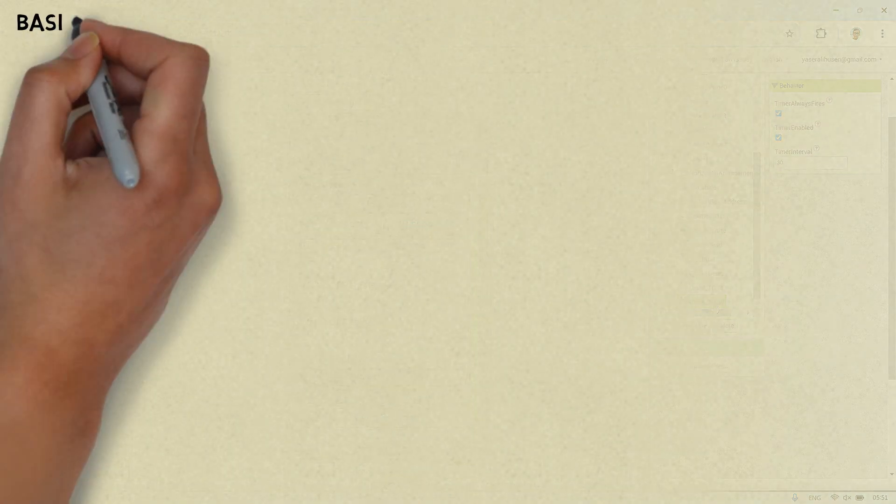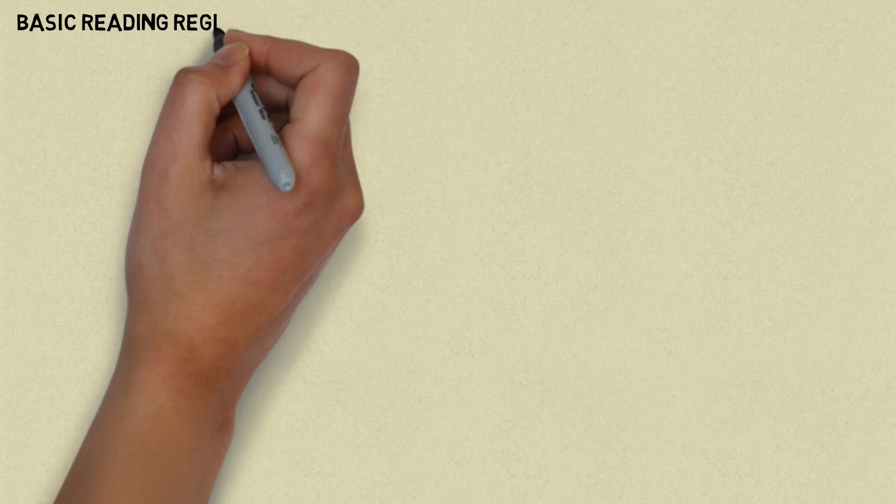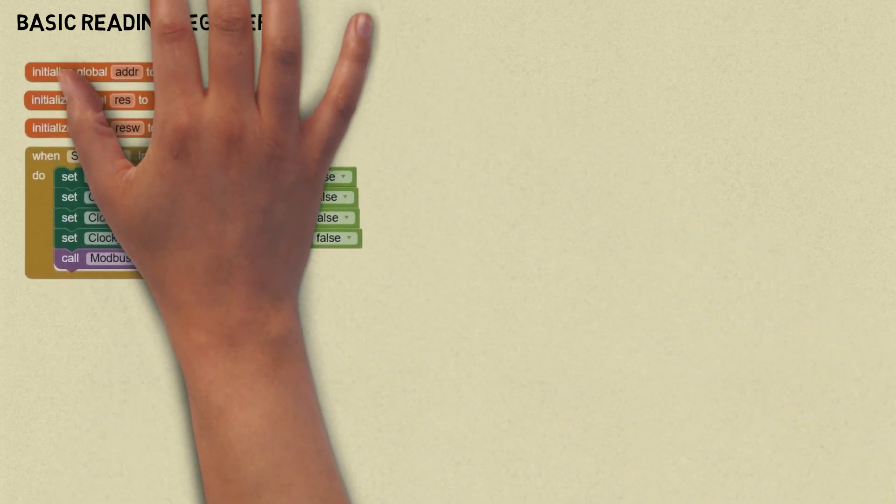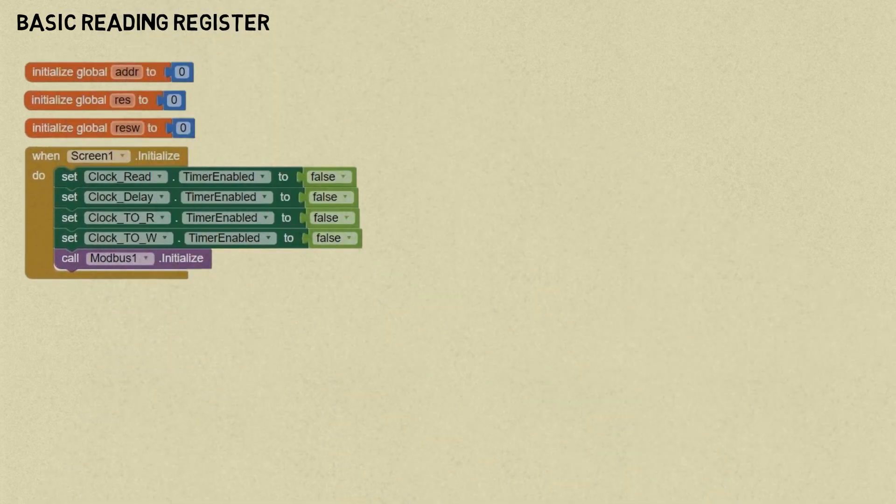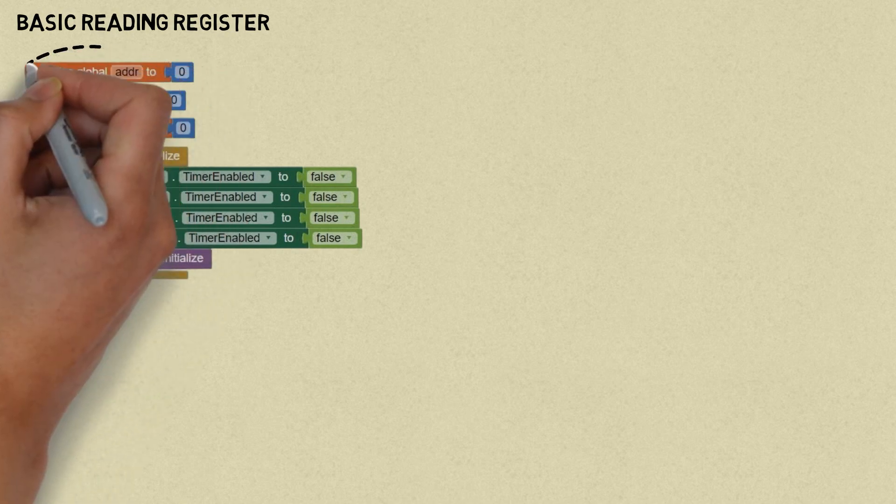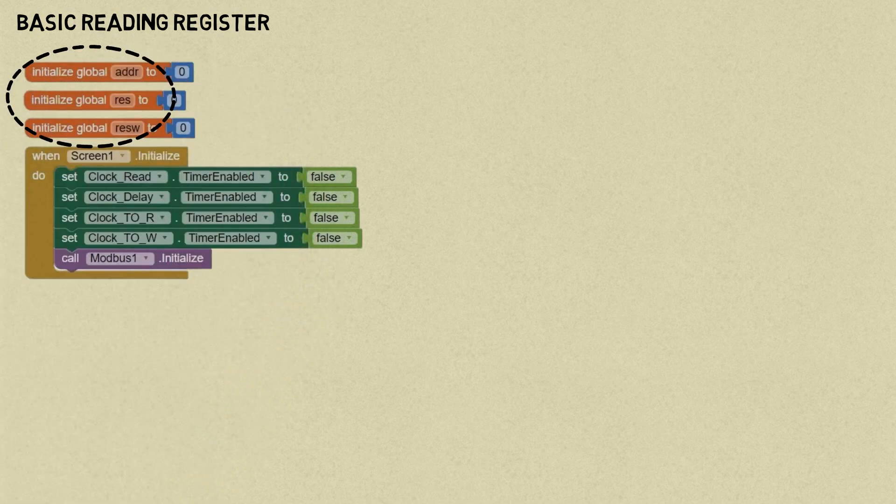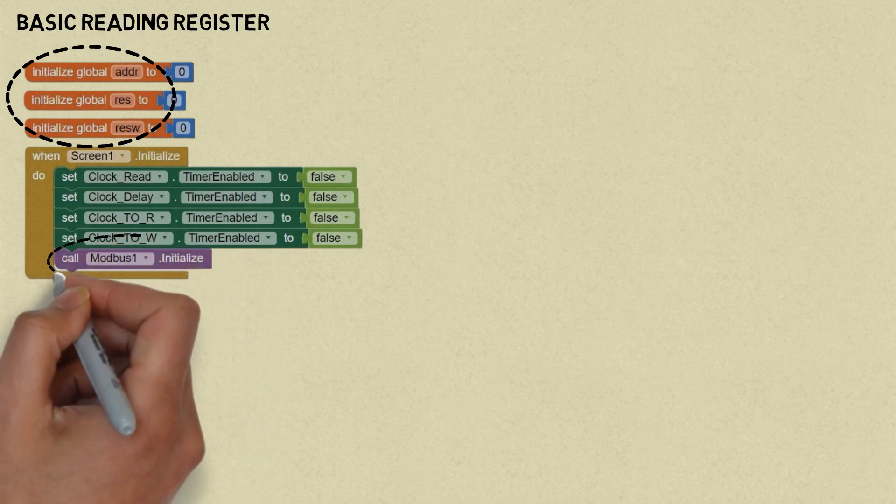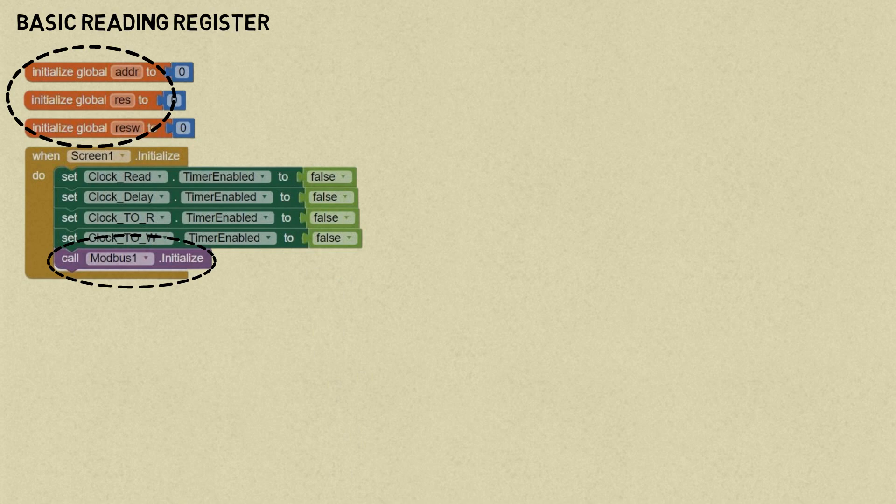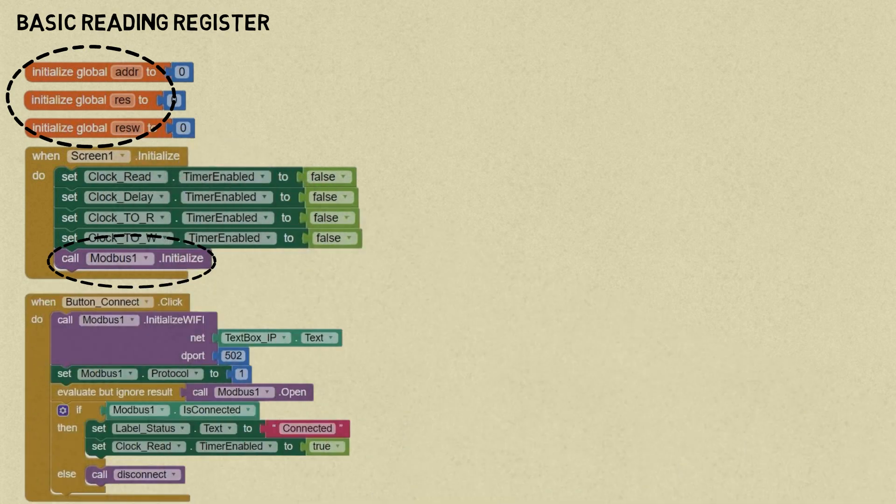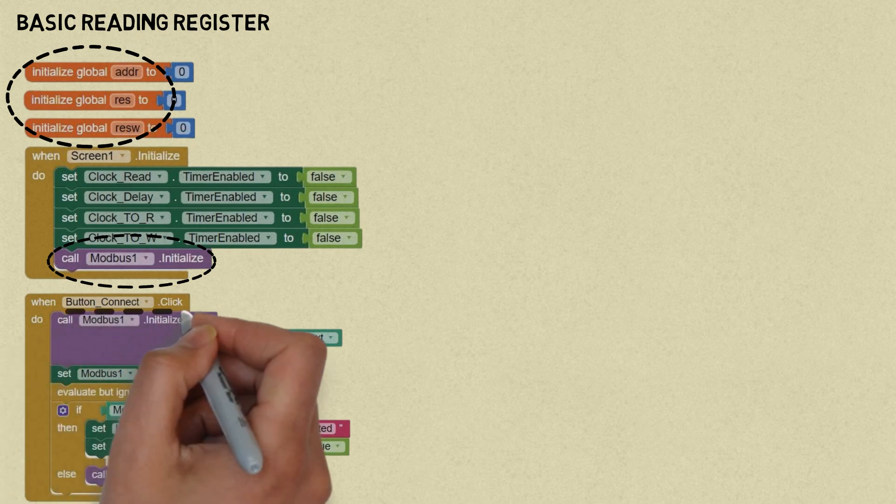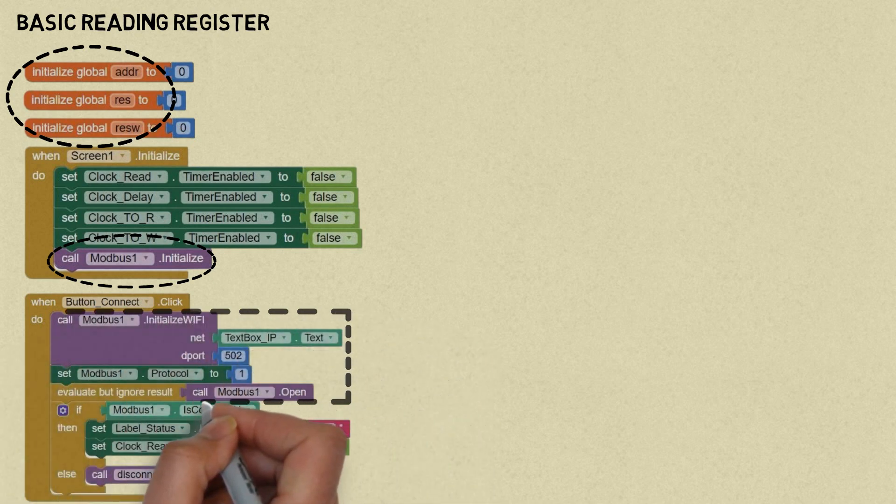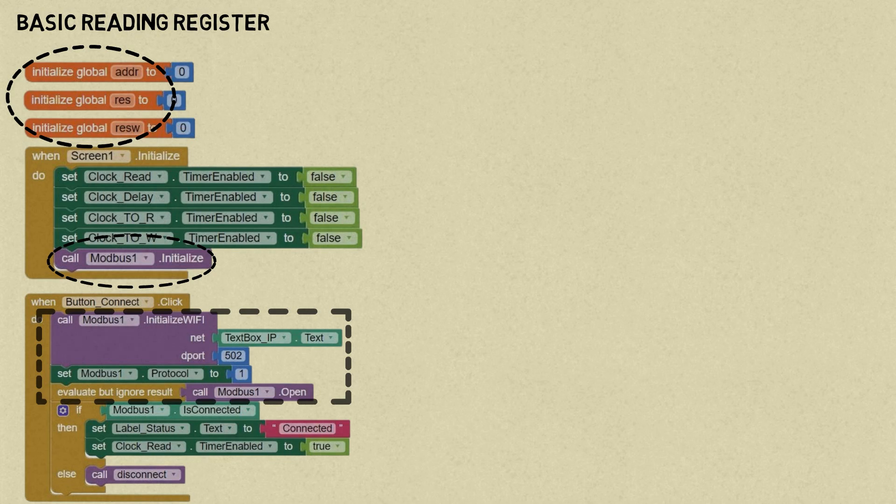This is the basic process for reading Modbus registers. Based on my experimentation with reading multiple registers, first initialize several variables: address variable for register address which we will read, reads variable for response, and reads W variable for write response. On the screen initialize event, perform Modbus initialization. In the connect button event, initialize the Wi-Fi, set the IP address to the value in the IP address text box, and set the default port to 502. Set the protocol to 1, which is TCP, and execute the Modbus open command.